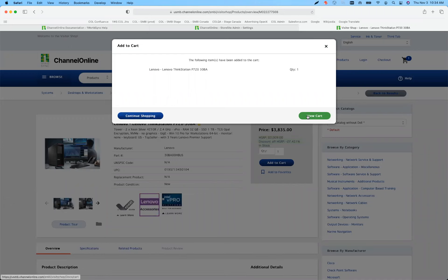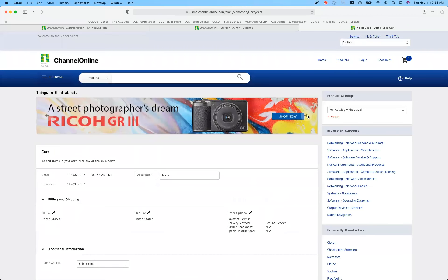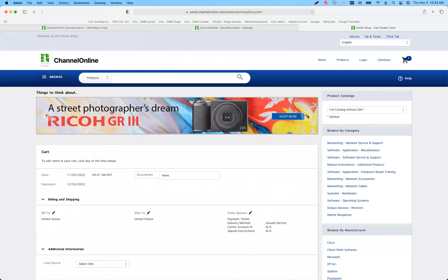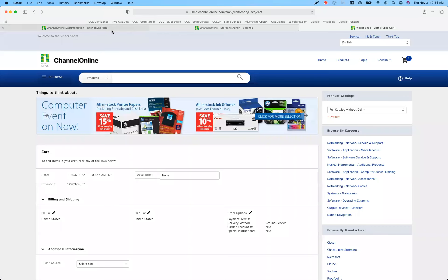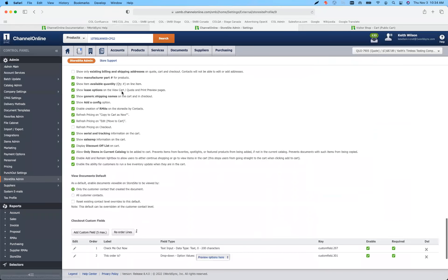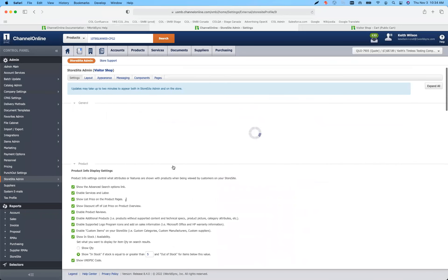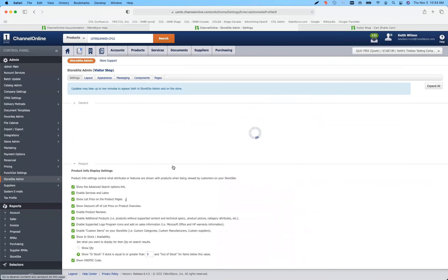Let's go to view our cart. One of the other added features I mentioned early on was guest checkout. Back up in the general section, right at the top, where you enable customer registration and public/private settings, you've got the guest checkout feature.